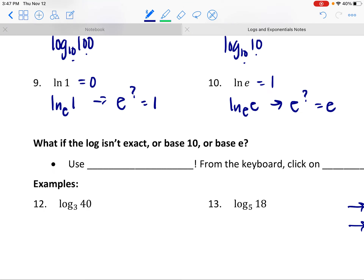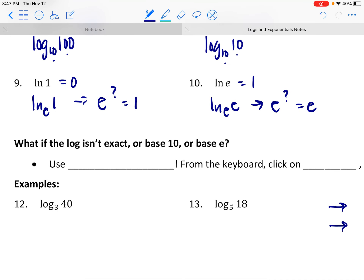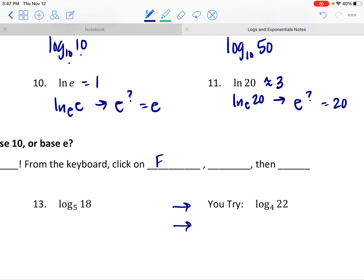Just so we can reference it later: we can technically evaluate any log using Desmos. From the keyboard, click on Functions, then go to Miscellaneous. You can choose either the common log or the natural log as we did in the previous problems.